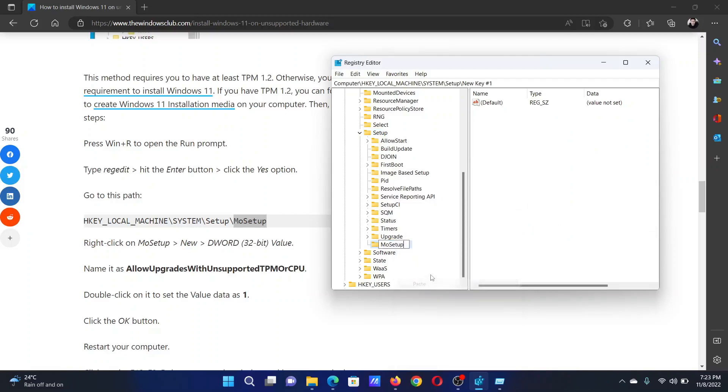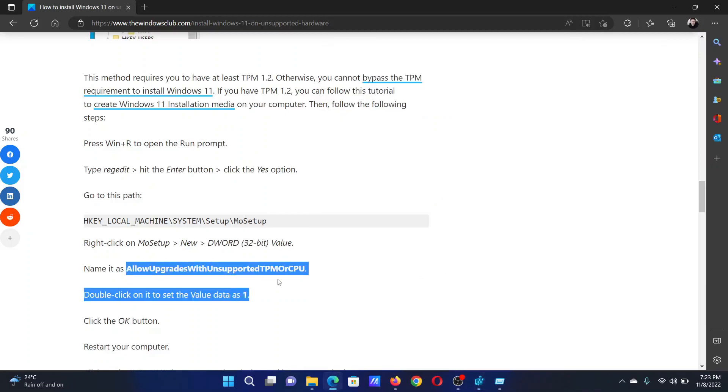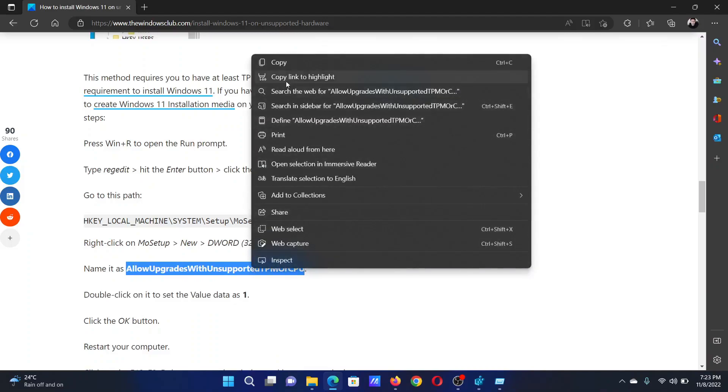Go to the right pane. You will create a DWORD 32-bit entry named AllowUpgradesWithUnsupportedTPMOrCPU.